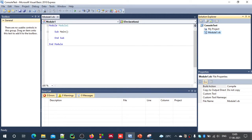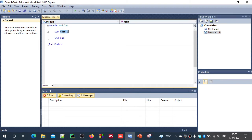And module by default will have a sub procedure main. This is where you type all your application code.